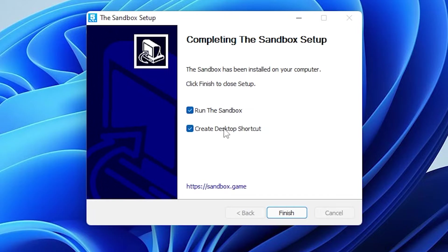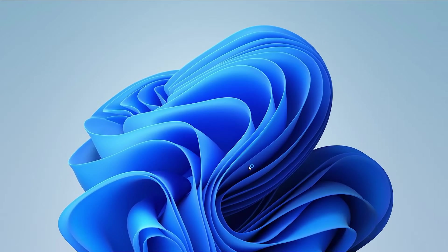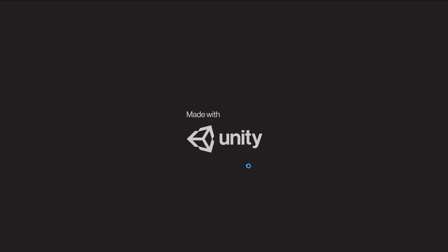I have the option to run the Sandbox game immediately — it's checked right now — and it's also going to create a desktop shortcut for me. So I'll click on finish, and it's going to pop open here for me.